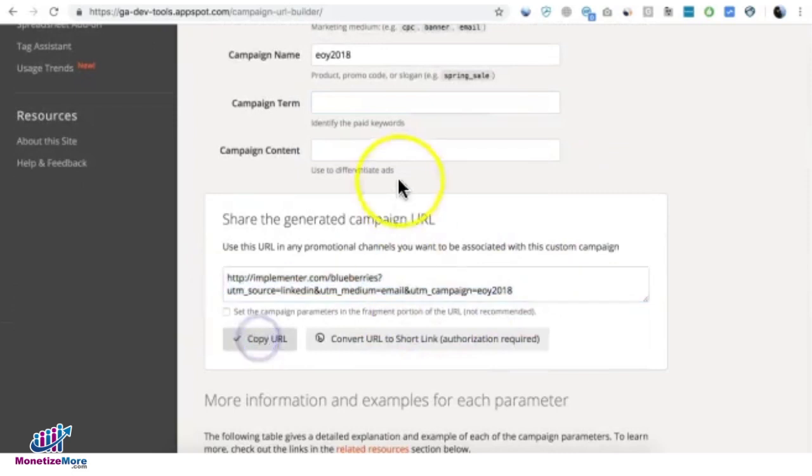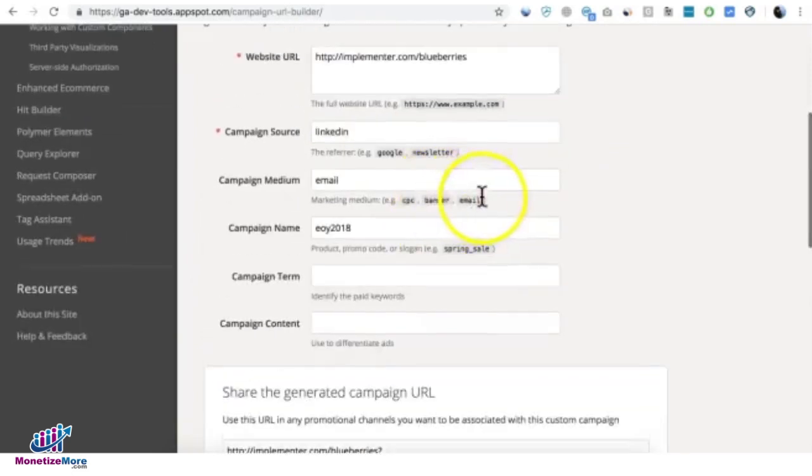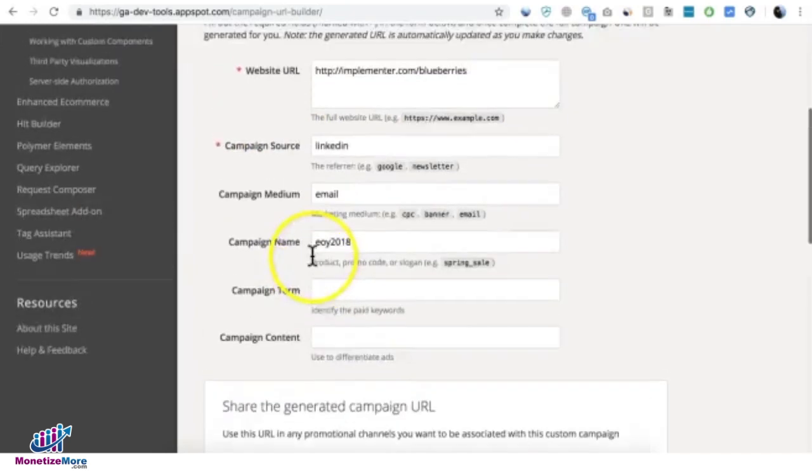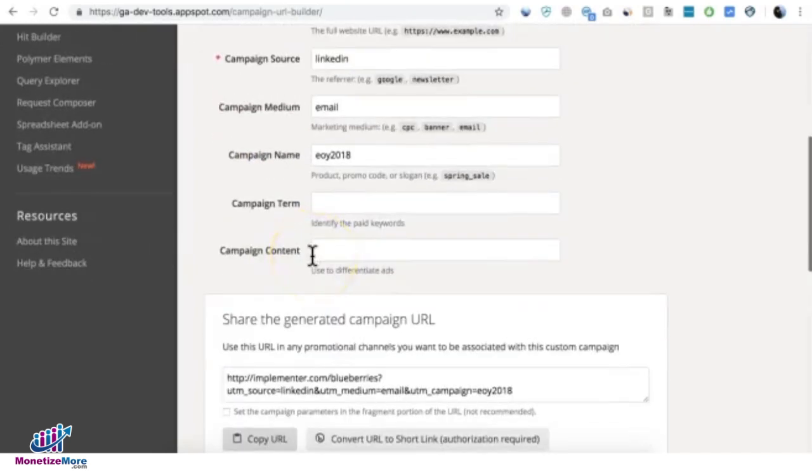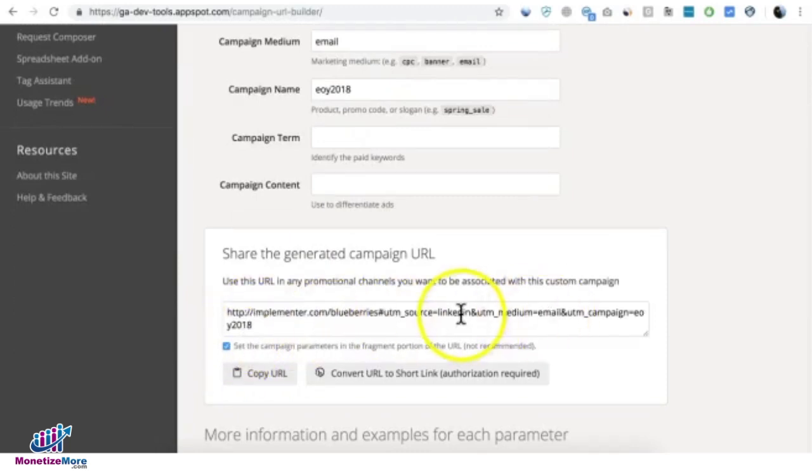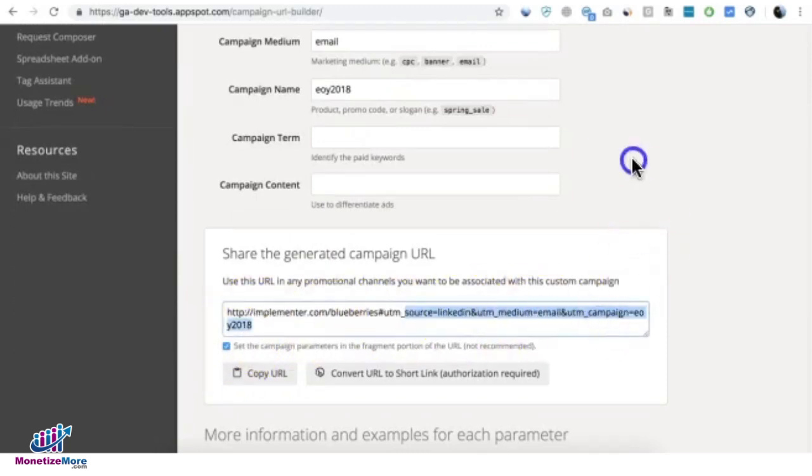Again, you have this URL that you need to send or post on your LinkedIn campaign, wherever you post that advertisement. And again, when users click on it, they are sent to this landing page, and that allows you now to check on the report.